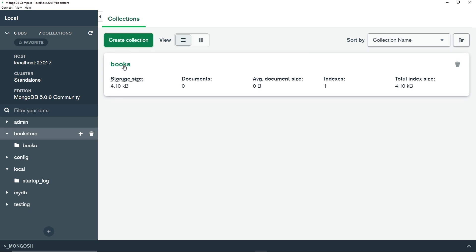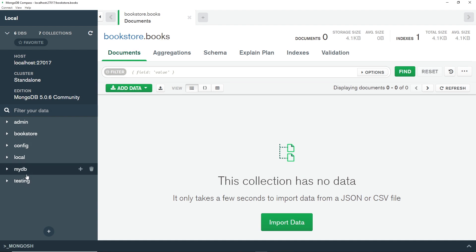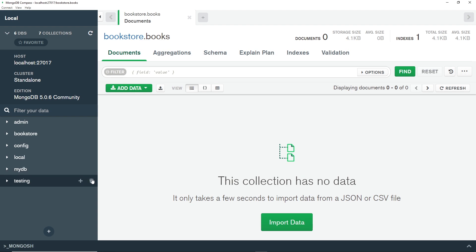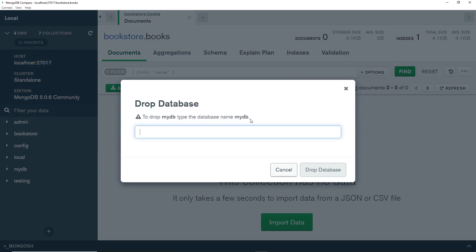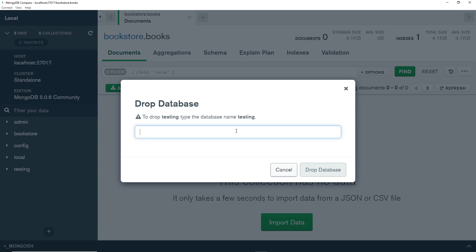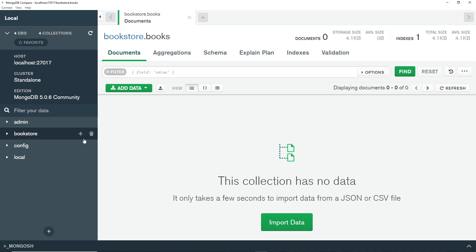Before adding any data, you'll notice some extra databases here — mydb and testing — which I created previously. To avoid confusion I'm going to delete those now. To delete a database, click the trash icon next to it, then type or paste the database name and click 'drop database'. I'll do the same for the testing database. Now we just have our bookstore database, along with the pre-made admin, config, and local databases.